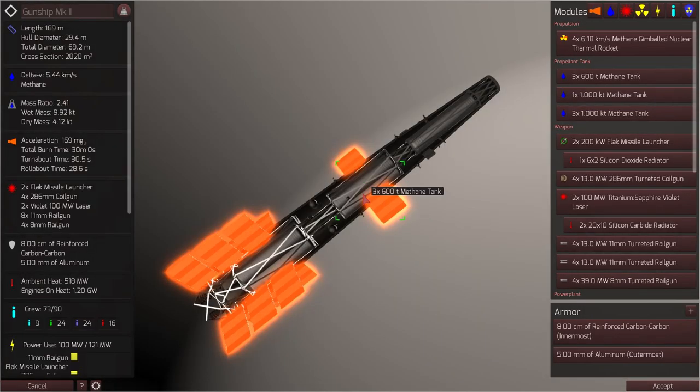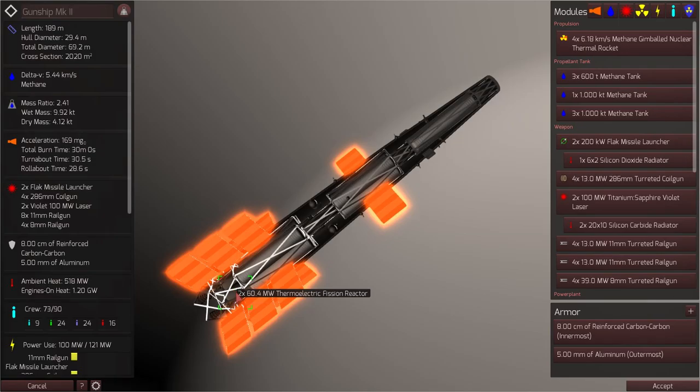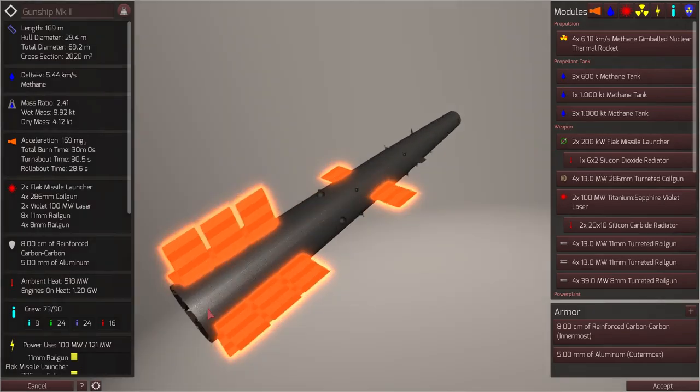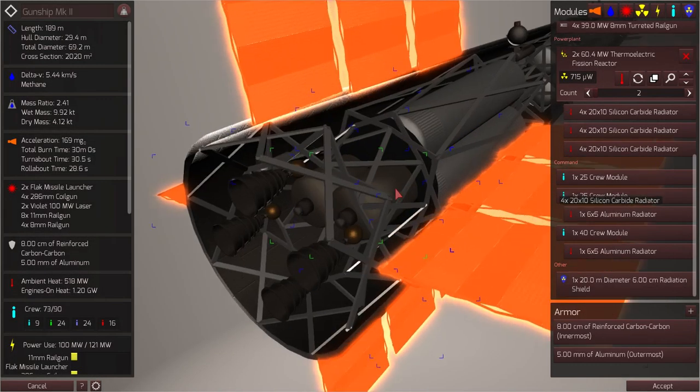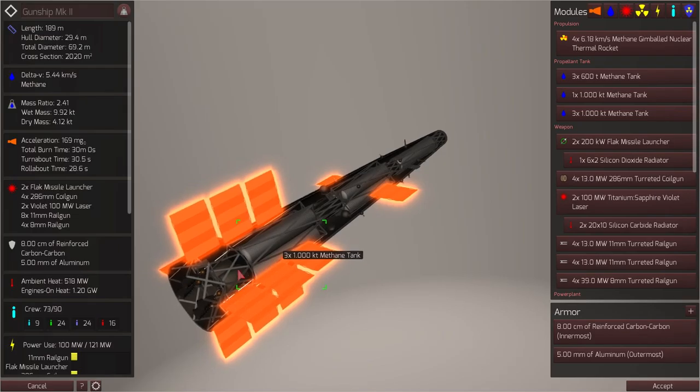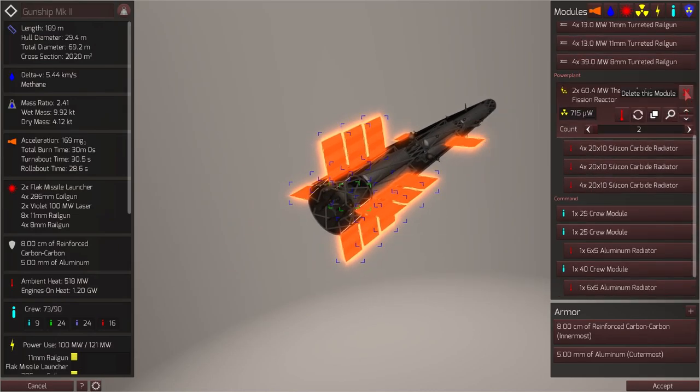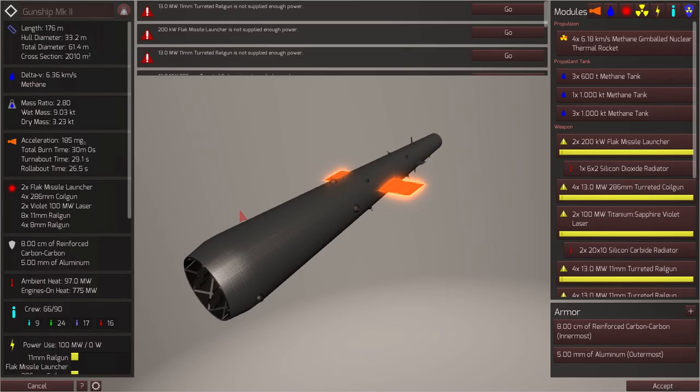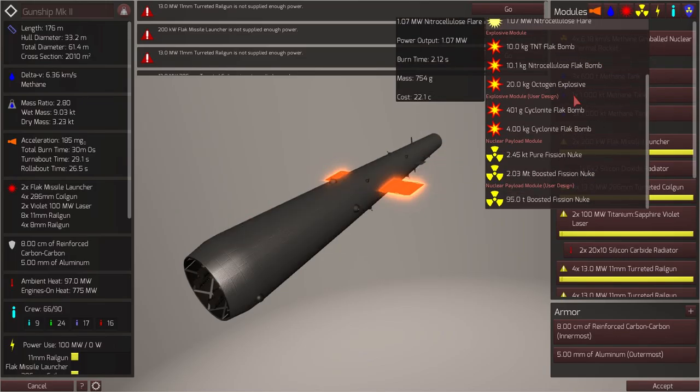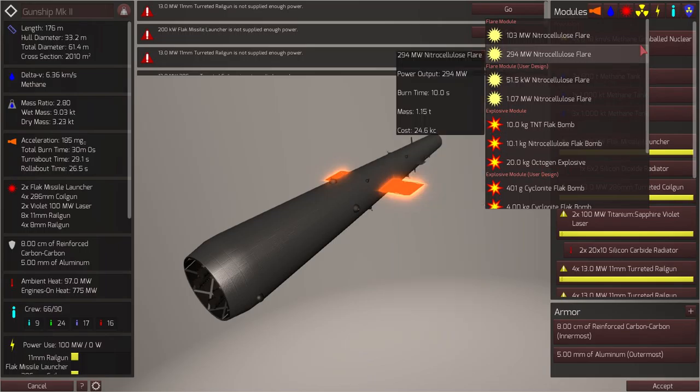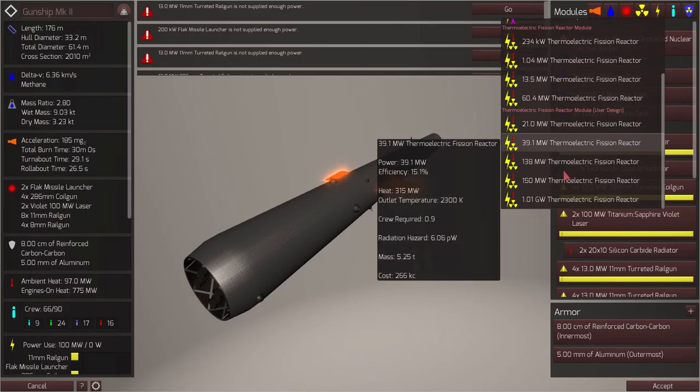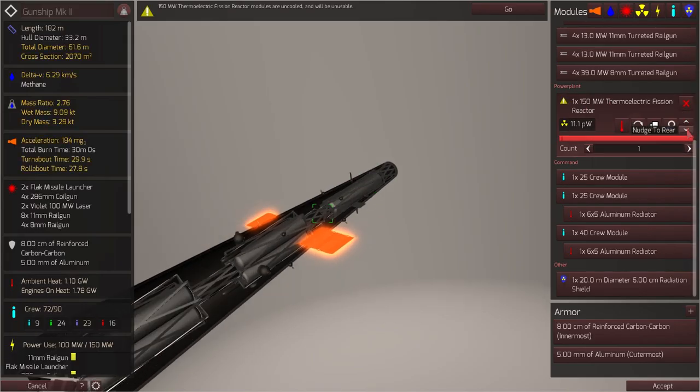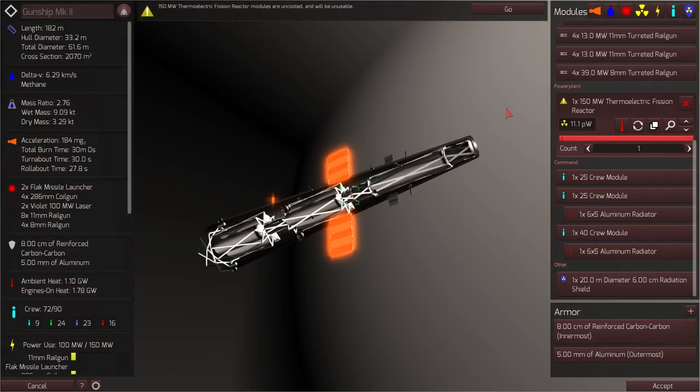So the first thing we're going to look at are the nuclear reactors. The gunship has two 60.4 megawatt thermoelectric fission reactors. I like the fact that there are two of them for the sake of redundancy, but we are going to be replacing these reactors with my own design. So let's delete both of these, and those reactors have required a total of 12 radiators. So let's add in our own reactor. I have a nice 150 megawatt thermoelectric fission reactor that I've used before in previous designs. This is the reactor we'll be using.